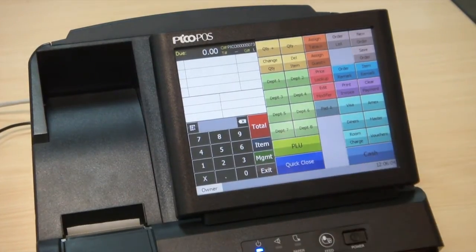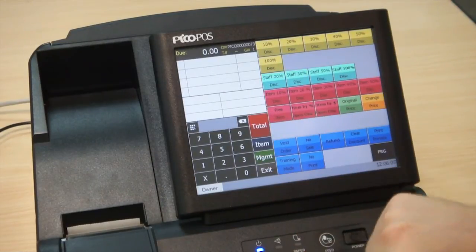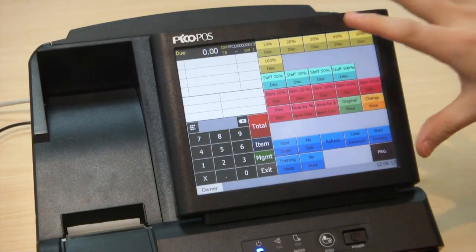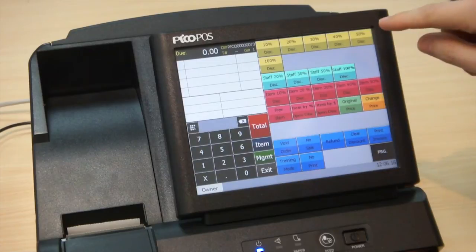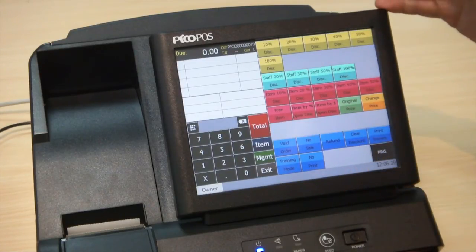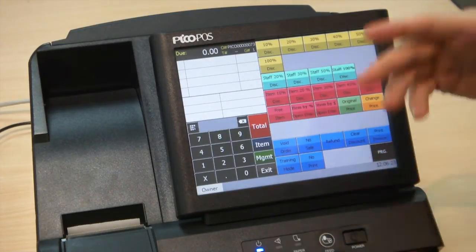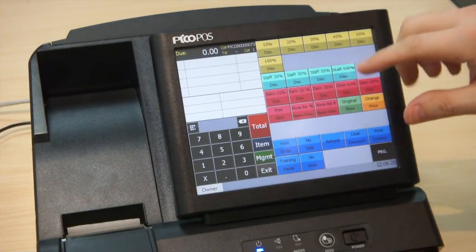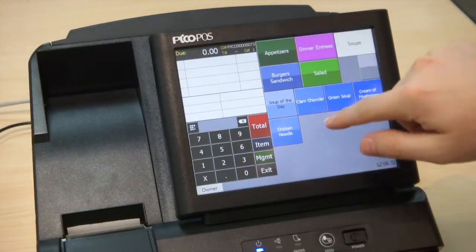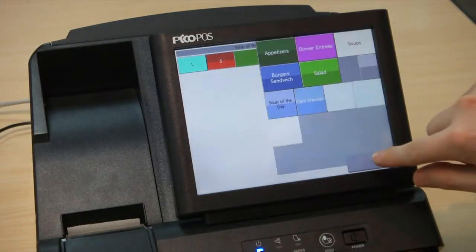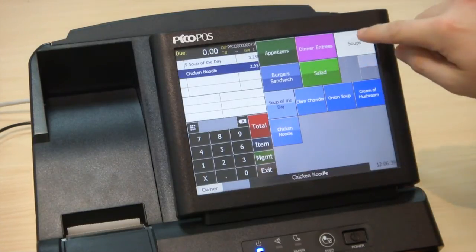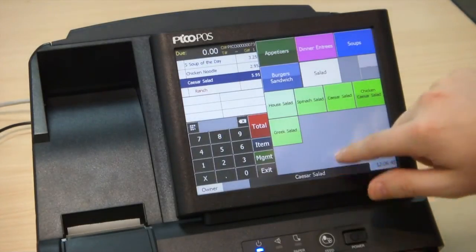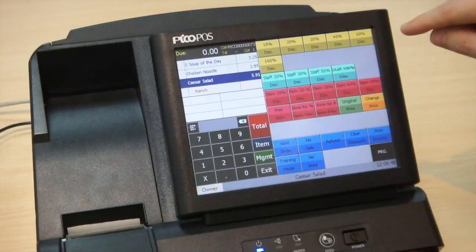Now let's look at some of the management functions built into PicoPause. Press on the Management button — these are security-related functions like applying discounts or voiding an order. To get into the management area you need management access. I'm logged in as an administrative user so it lets me in right away, but otherwise it would require a password. Let's put a few orders into the bill so I can demonstrate modifications — I'll pick a salad — and then apply some of these management functions.